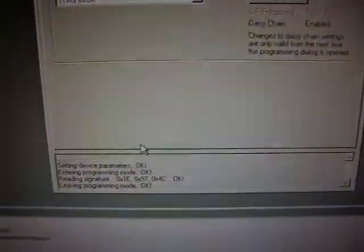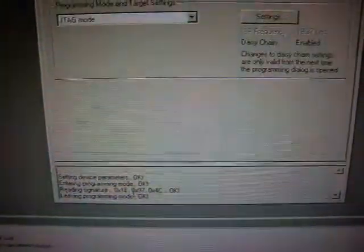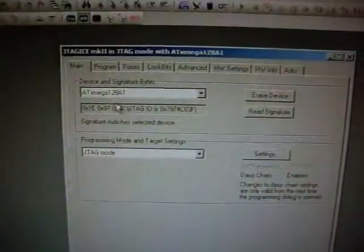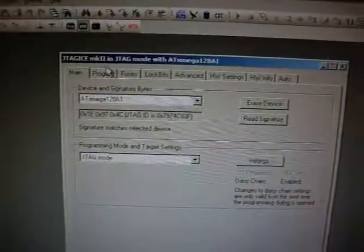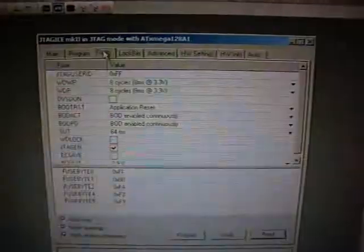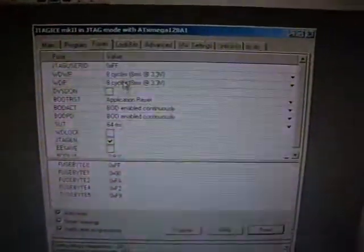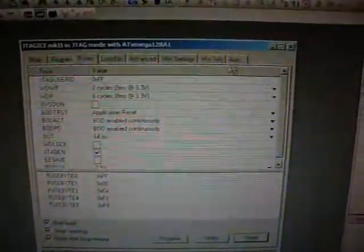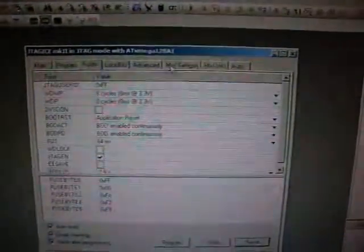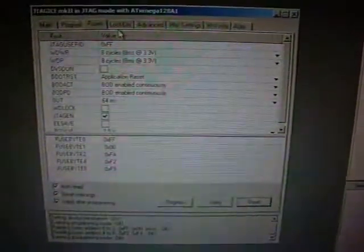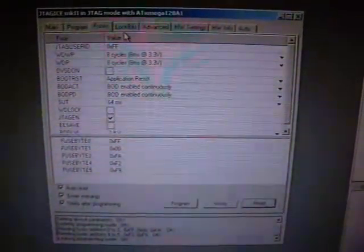And I can say, read signature, and then it reads the signature. And then it says, I detected an ATX Mega 128A1. You can do stuff like changing the fuses, and it always reads the fuses. Let's just say that, for now, the connection is okay. The device is working.